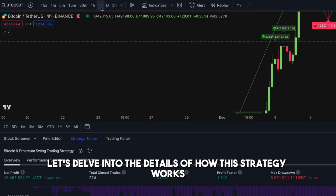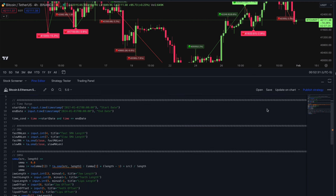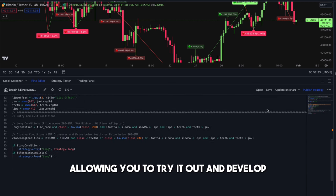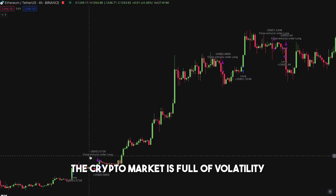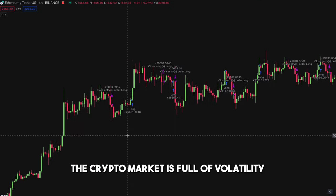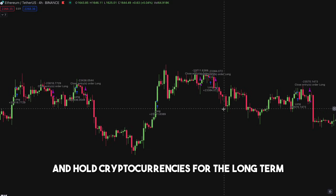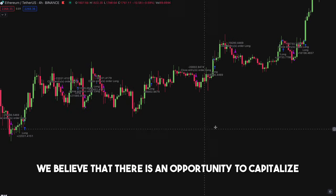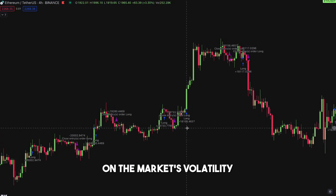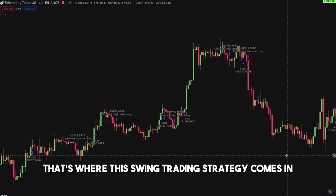Let's delve into the details of how this strategy works. The script can be found in the description, allowing you to try it out and develop your own strategies using it. As you can see, the crypto market is full of volatility. While some people prefer to buy and hold cryptocurrencies for the long term, we believe there is an opportunity to capitalize on the market's volatility — that's where this swing trading strategy comes in.